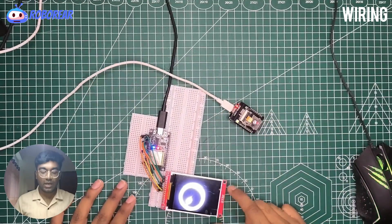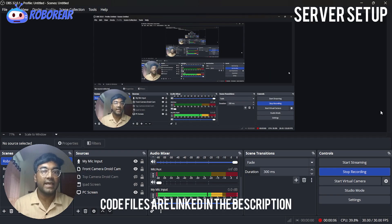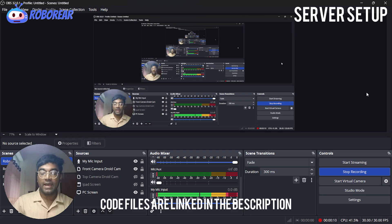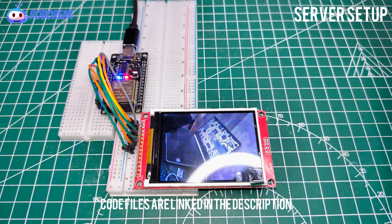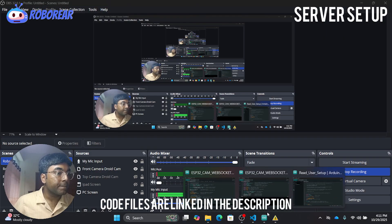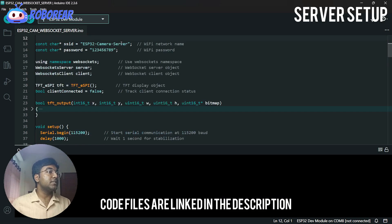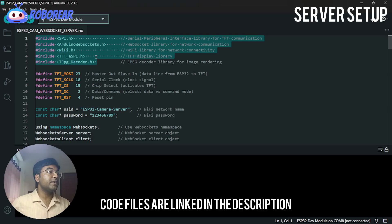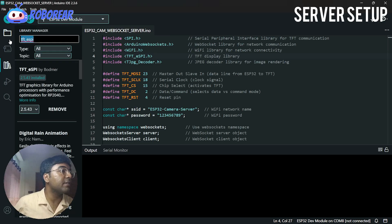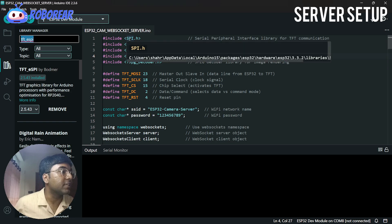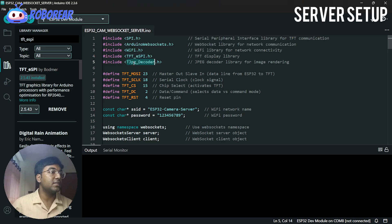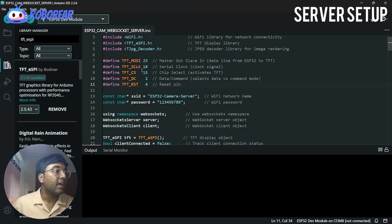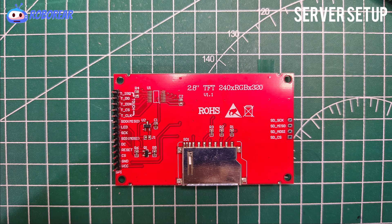Now let's understand the code — how it's working. We have to understand the programming of this ESP32 cam streaming. This is the client and this is the server. We are first going to understand the server code. This is the complete server code. These are the included libraries — you will have to download all of them. Search in the library manager for TFT_ESPI, Arduino WebSockets, and WiFi (which may be built-in). Also install TFT_ESPI for the TFT connection, and the TJPG decoder. Then you need to configure the TFT pins for this project.